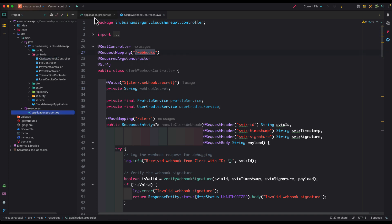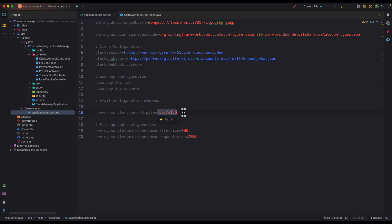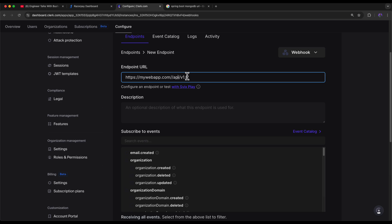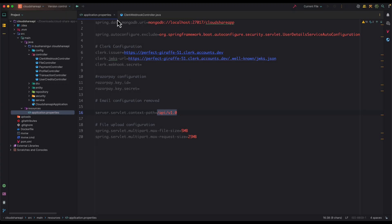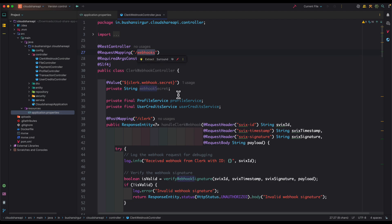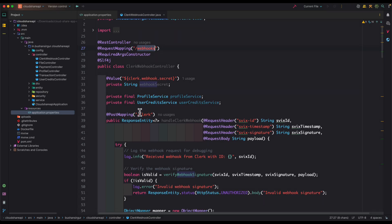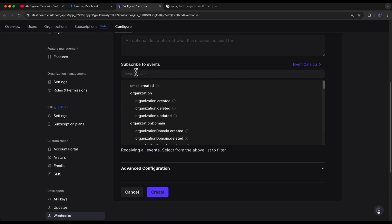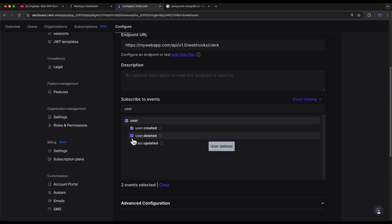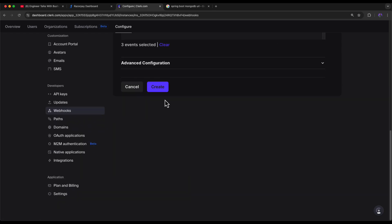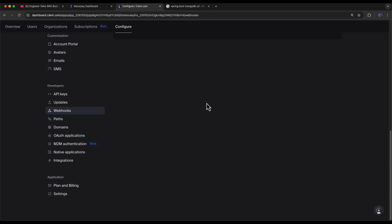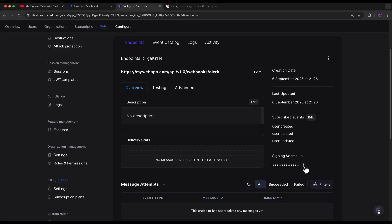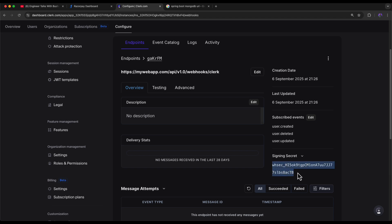For the URI path, go to the backend application and open the Clerk Webhook Controller. We also need to add the context path from application.properties, then append the webhook path. Add the complete URI path as the endpoint — for example: /api/version-1.0/webhooks/clerk. Later we'll replace the dummy hostname with the real one. Now select the user events: user created, deleted, and updated. Click Create to create the webhook, and copy the signing secret key to paste into application.properties.